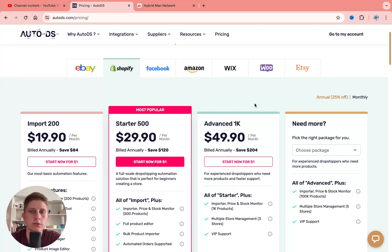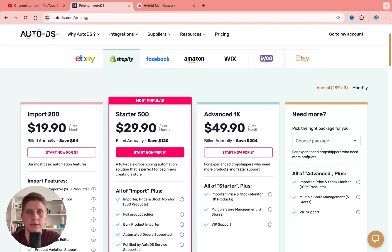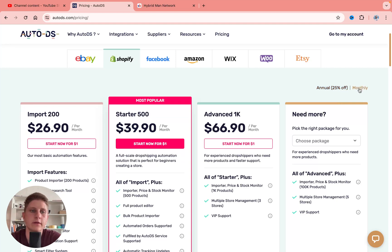Here we have four plans, but we can use three of them. If you want to use the biggest one, you simply need to contact support. The prices are $20, $30, and $50 per month. You can see the prices for both annual and monthly payment options.